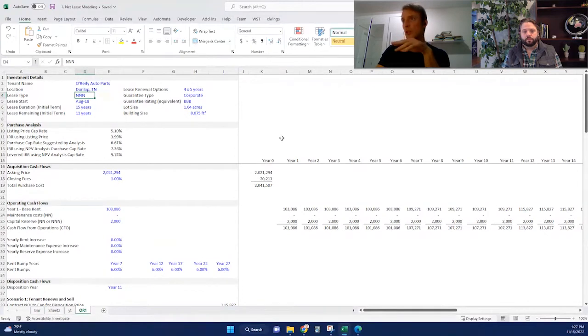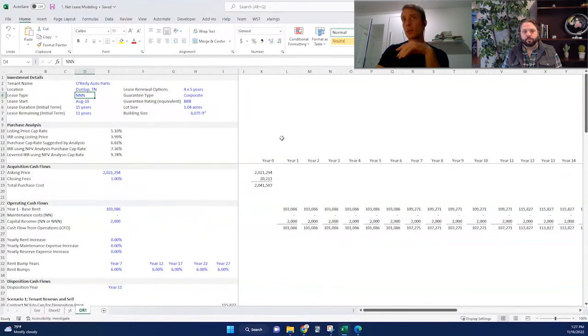The other thing that's really important on this lease is whether it's a corporate guarantee or a franchise guarantee. And if it's a corporate guarantee, what is the credit rating of that corporation? Because that will directly play into what the value of the lease is. In this case, it's a corporate guarantee - O'Reilly's, the corporation that's guaranteeing this lease. The corporate rating for O'Reilly's is BBB.